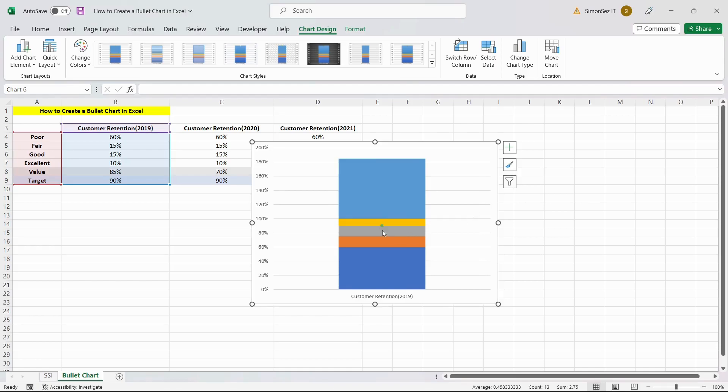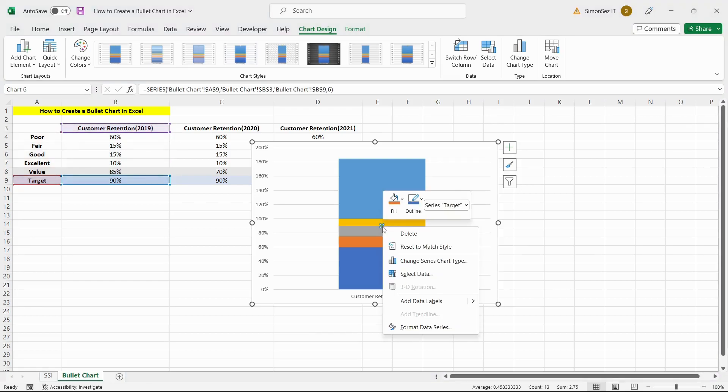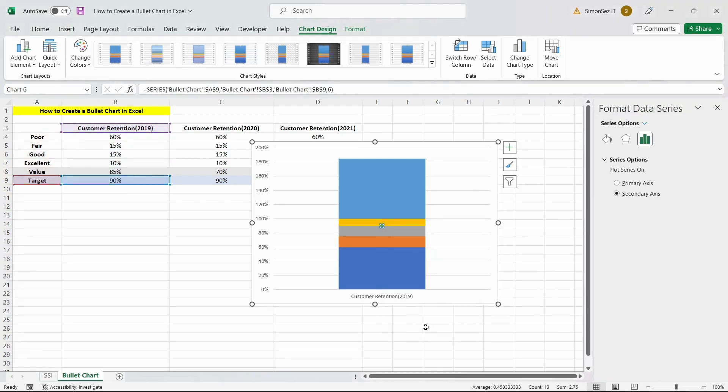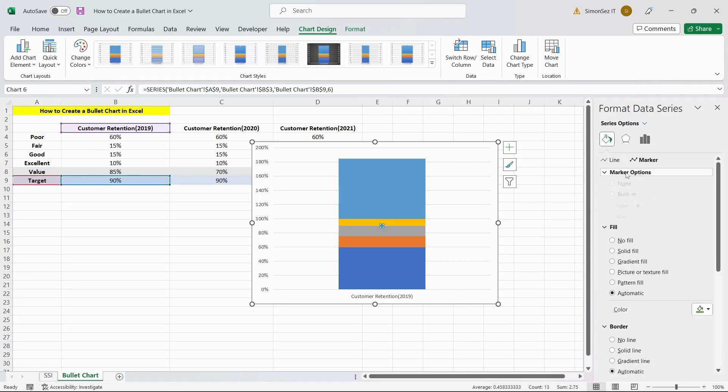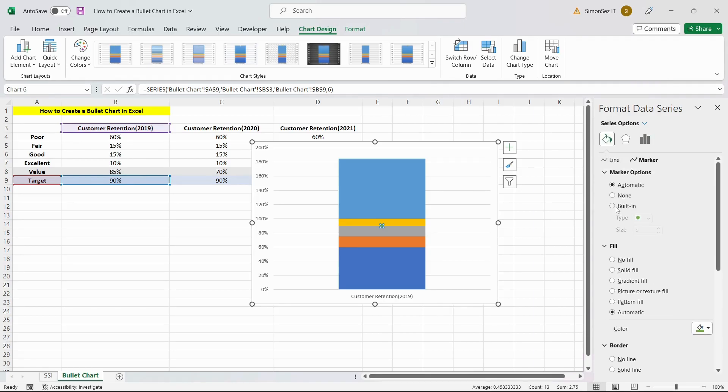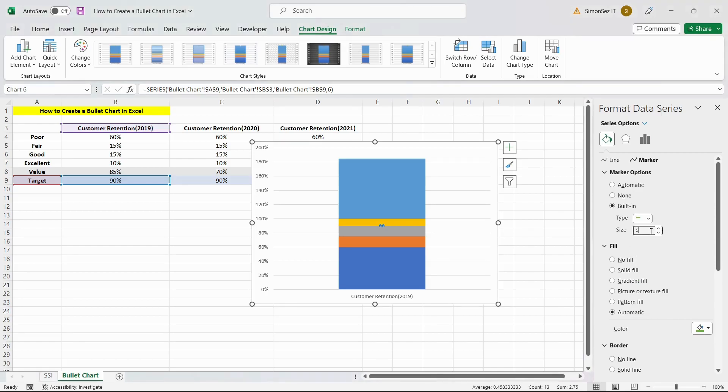Now, we need to change the marker type to a line. To do this, right-click on the green dot and click on the Format Data Series option. In the Format Data Series pane, locate Marker Options and change the marker to line from the built-in options. Also, change the size of the marker suitably.